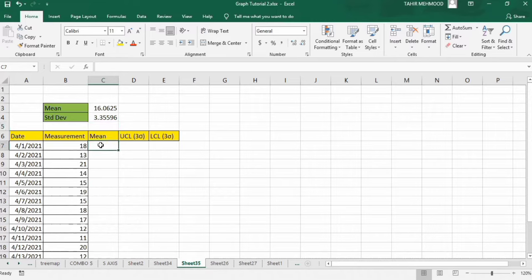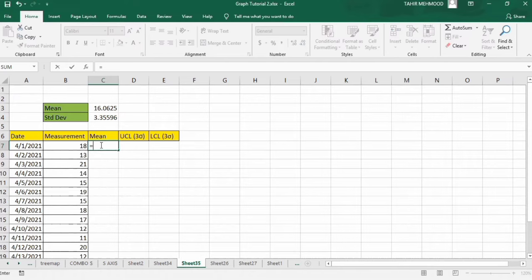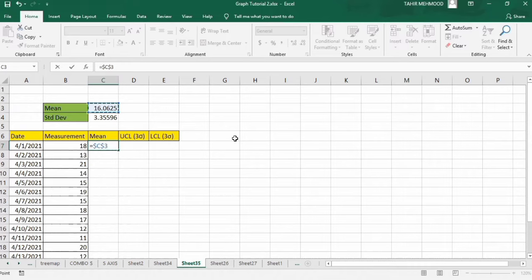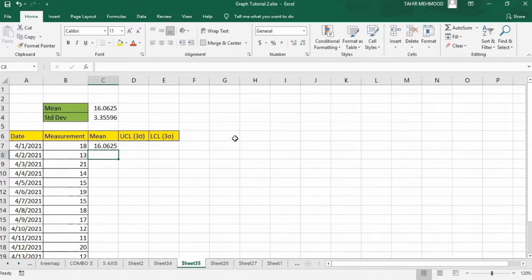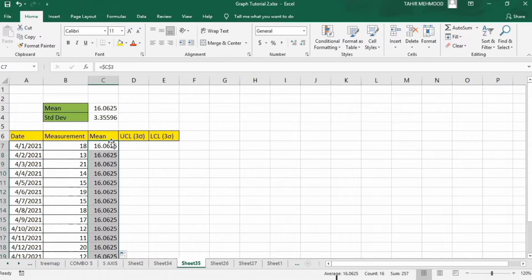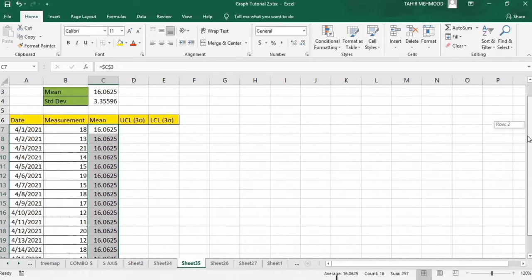The mean values will remain the same. I will put an equal sign referencing the mean value cell and press F4 to lock it. After selecting this cell, press F4, then press Enter. Select this cell and place your cursor at the corner — when the plus sign appears, double click on it. You can see the mean values appear along the whole column.